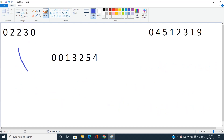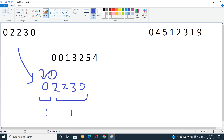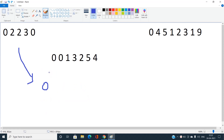For the example [0, 2, 2, 3, 0], consider minimum index 1: the MEX of the prefix [0] is 1 (minimum non-negative integer not present), and the MEX of the suffix [2, 2, 3, 0] is also 1 — so the minimum index is 1.